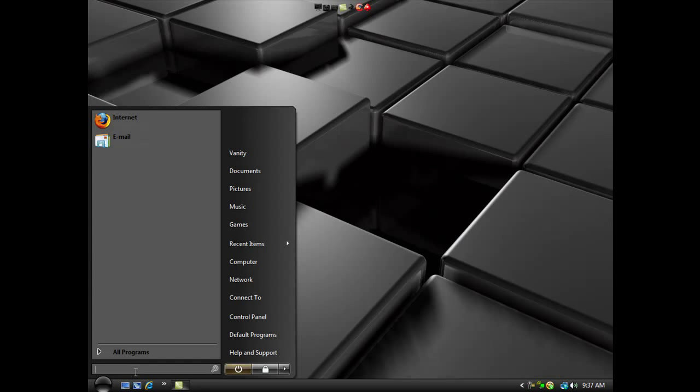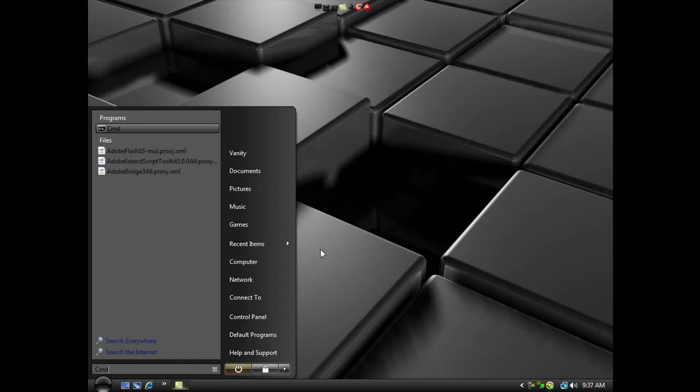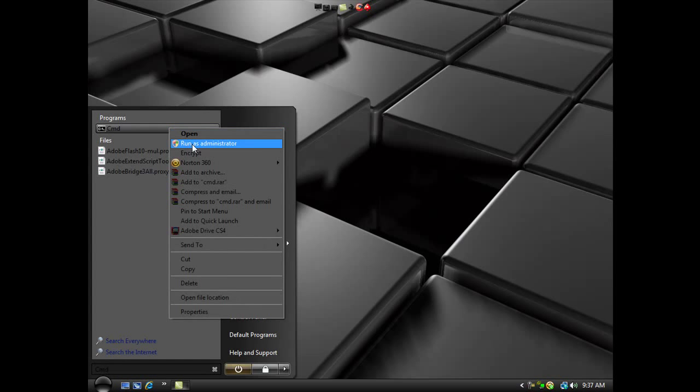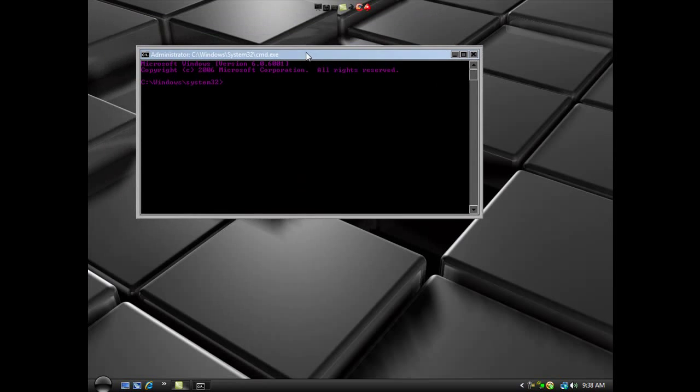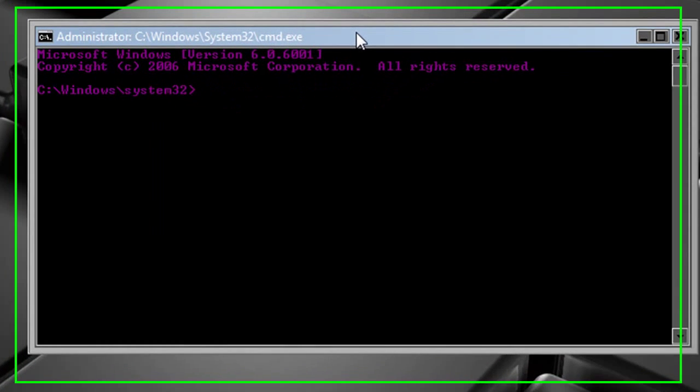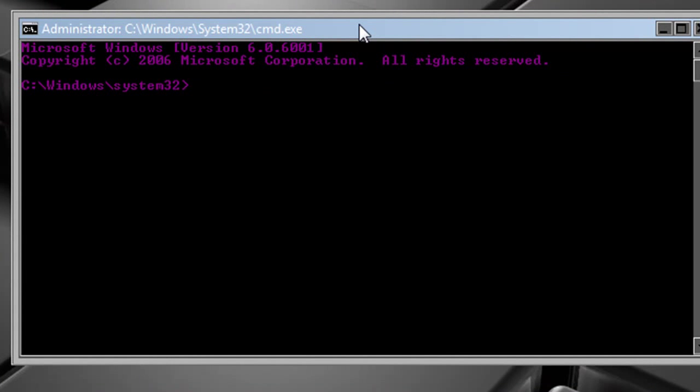You're going to open your start menu, type in CMD in the search bar, and run your command as an administrator. This will only work for Vista. I'll leave these commands in the description.